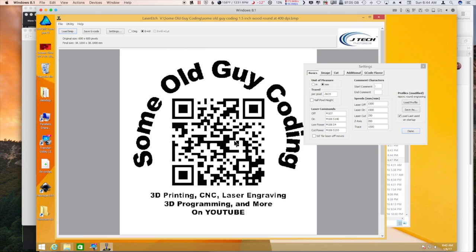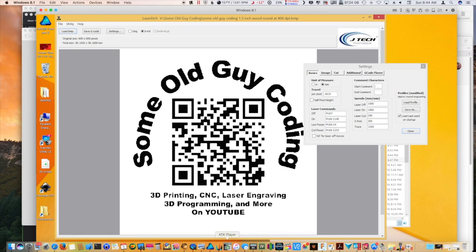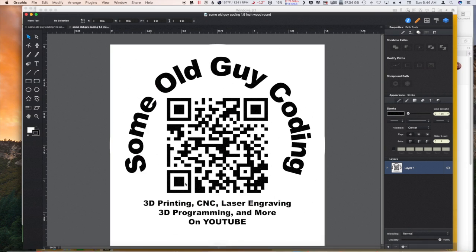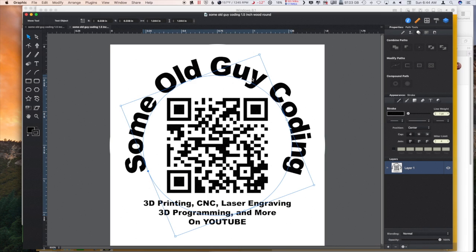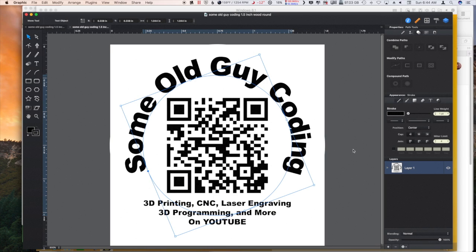So let's take a look at this process. I happen to be using Graphic to do this and I edited it in here, created it in here, imported the QR code and made a page that was one and a half by one and a half inches because that's the size of the rounds that I have.